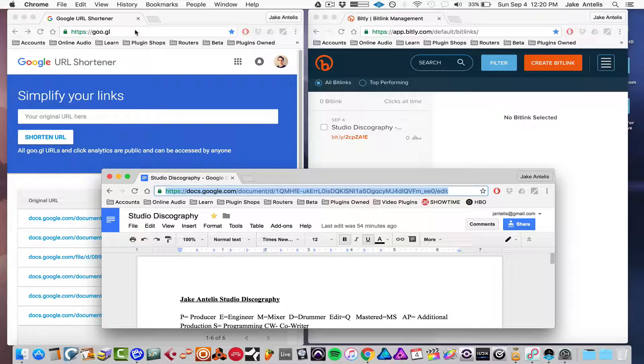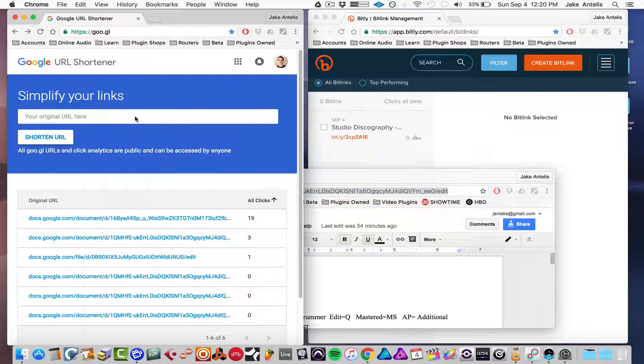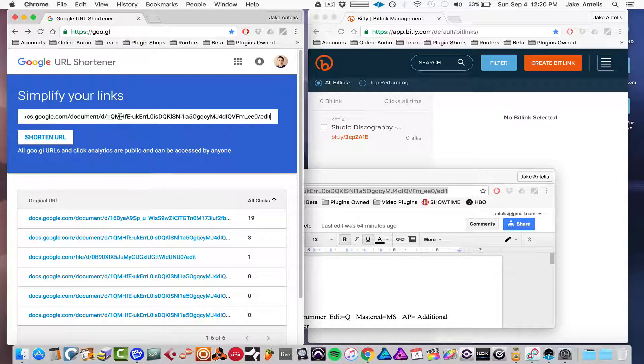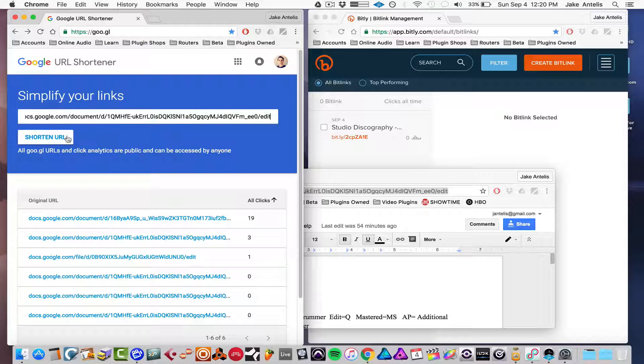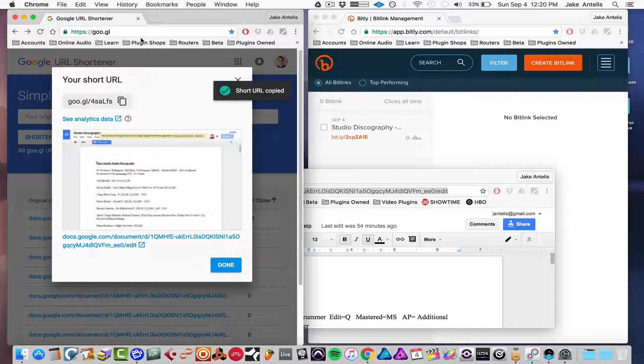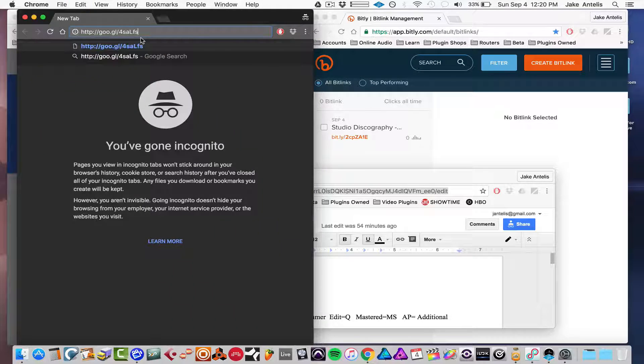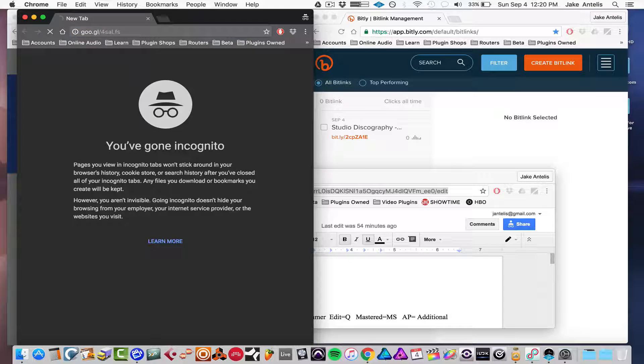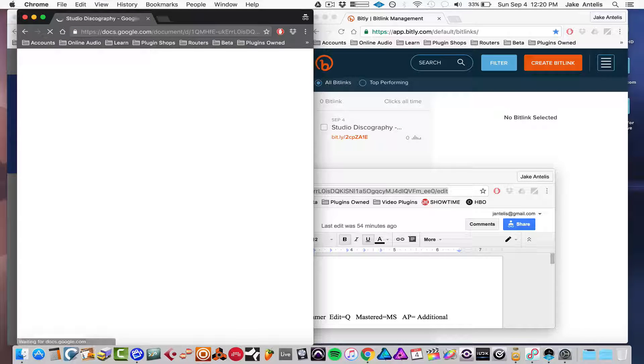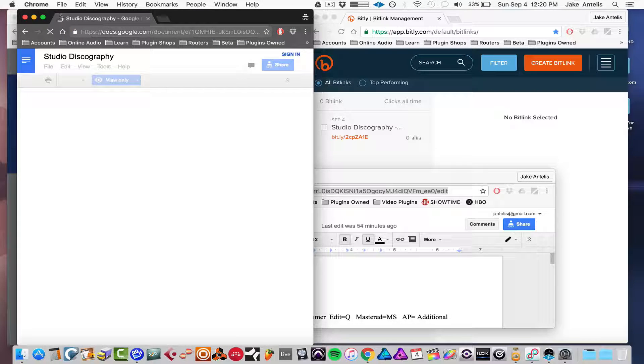And essentially all you have to do is copy and paste your link, and it gives you a shorter link. So on Google, we're going to hit shorten URL. So now if I click this page and I go to make a new page, you'll see it go to there, and then it expands into the full link, which is great.